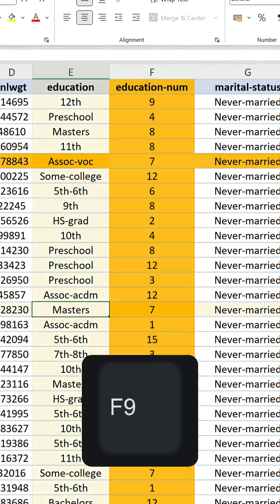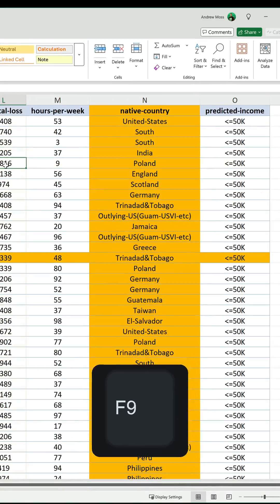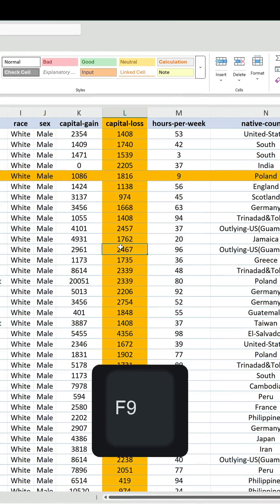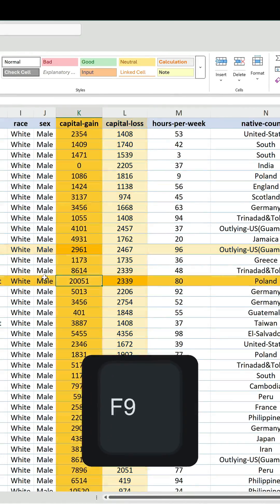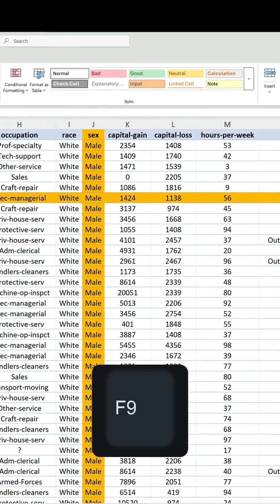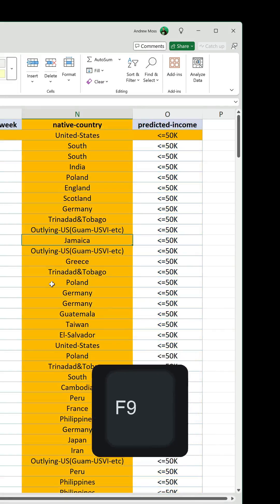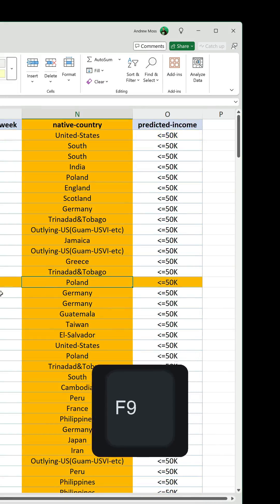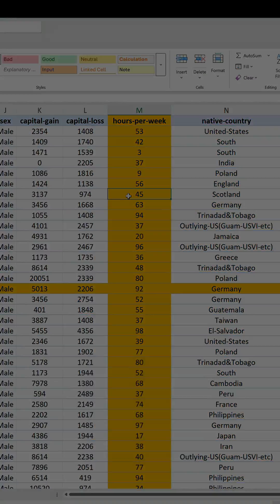So that's great, but we can go one step further. Let's automate this process so we don't have to keep pressing F9 to update it. Unfortunately, this second method does involve VBA, which is not everyone's cup of tea, but let's show you anyway.